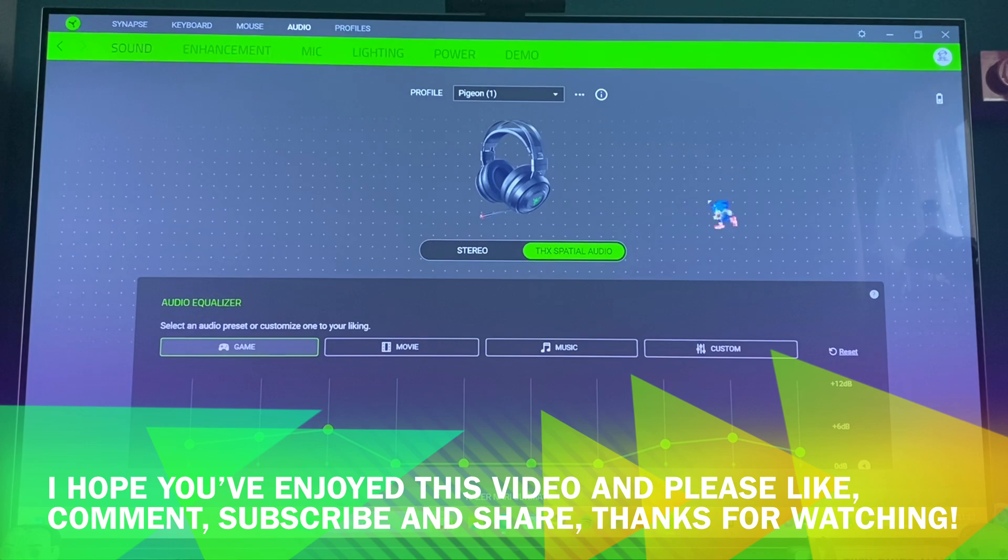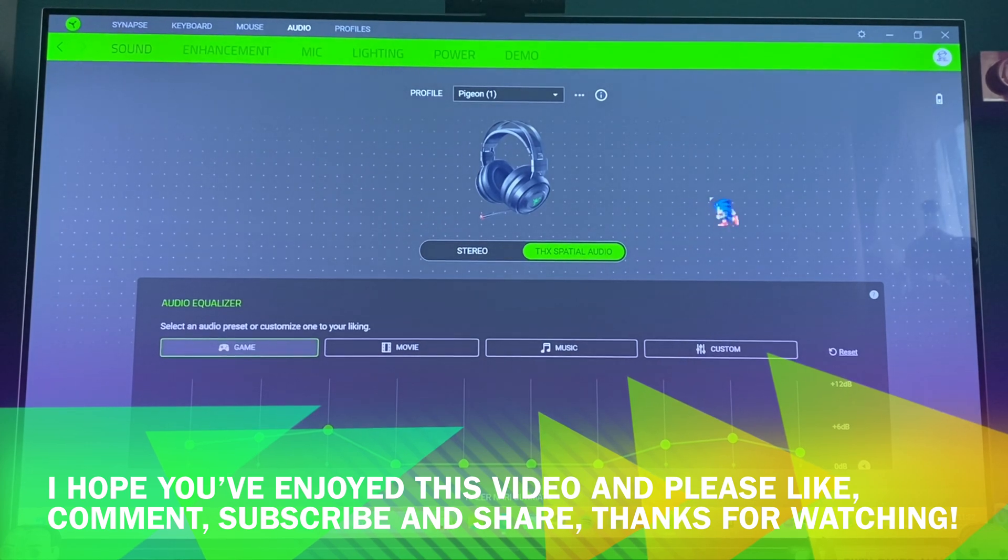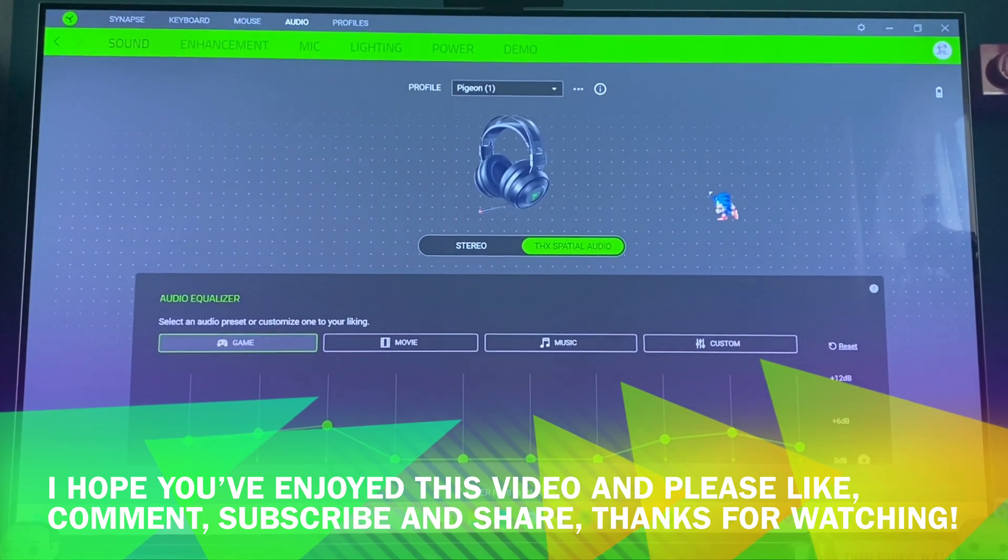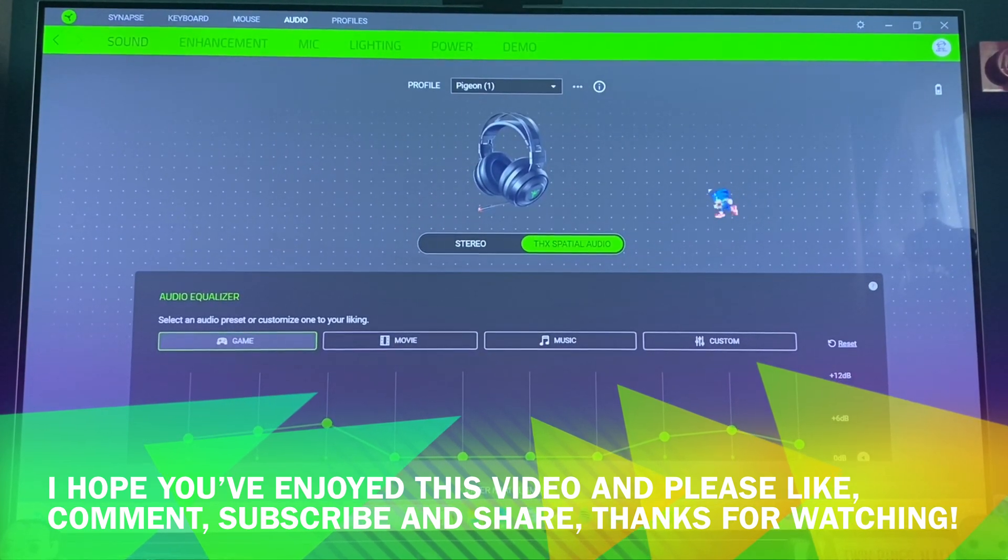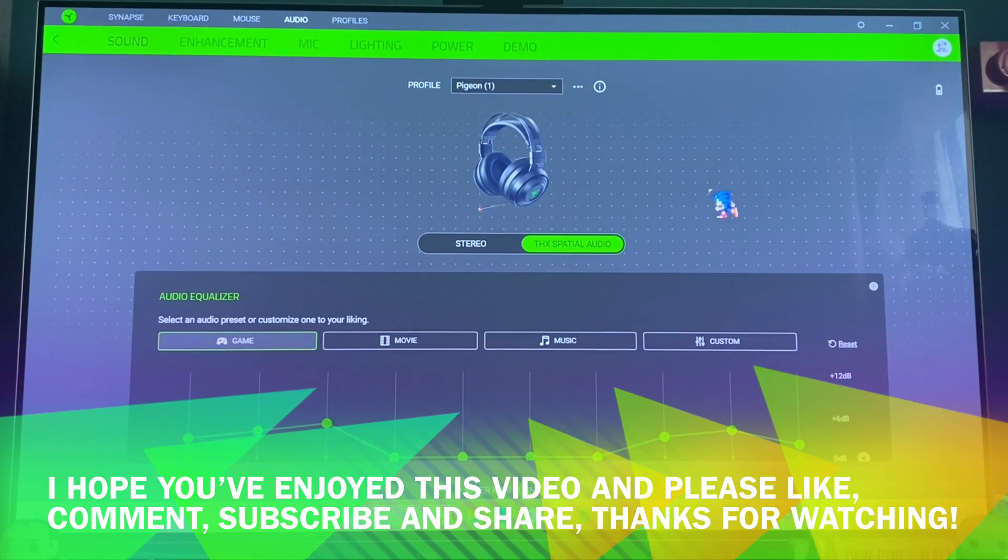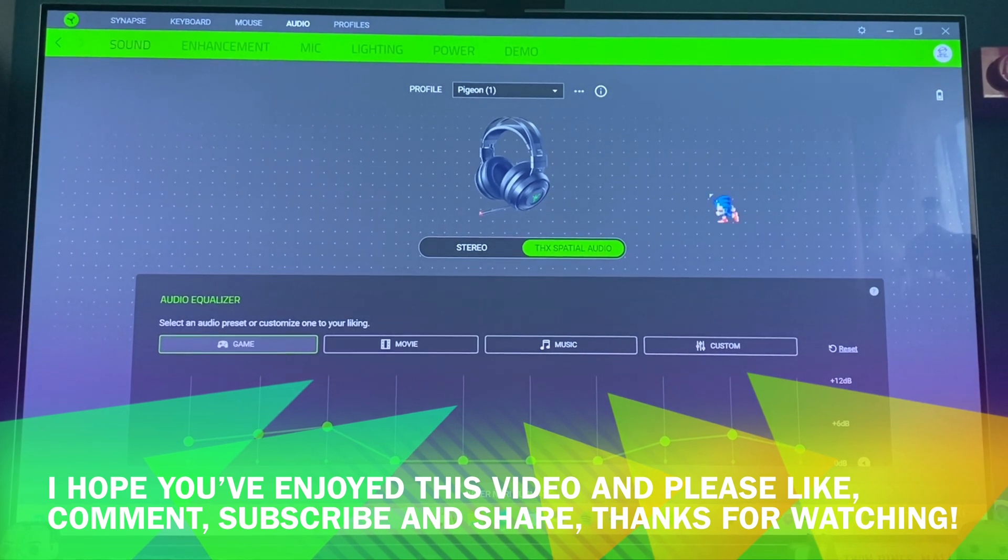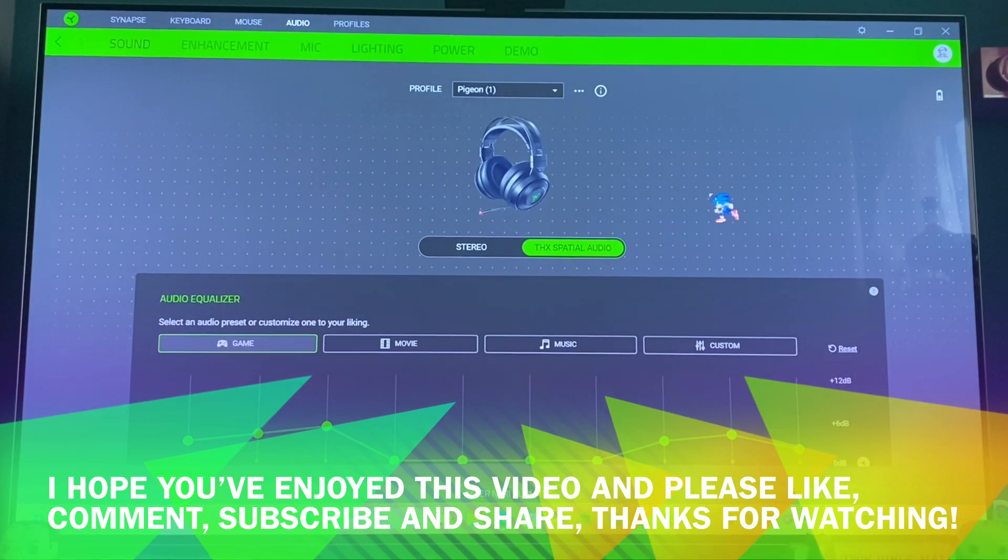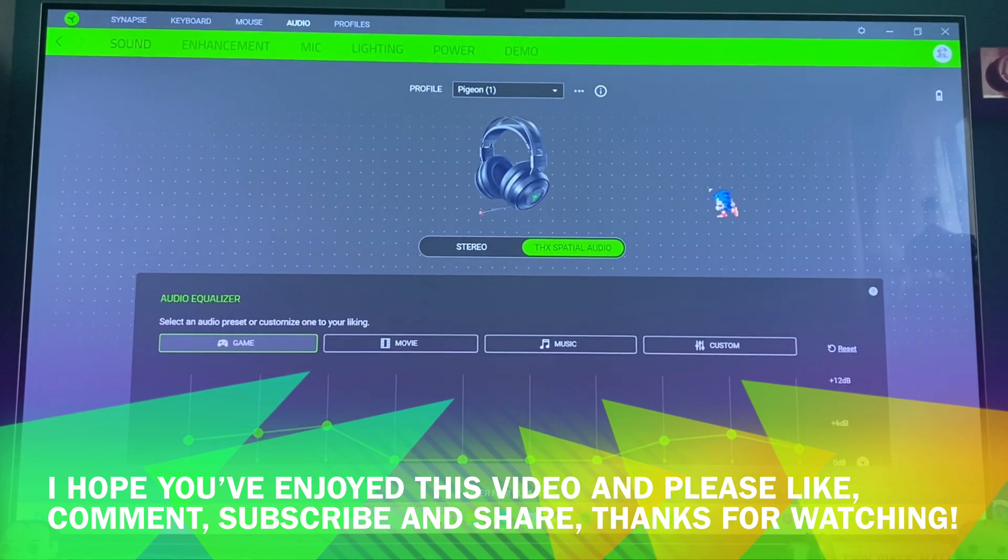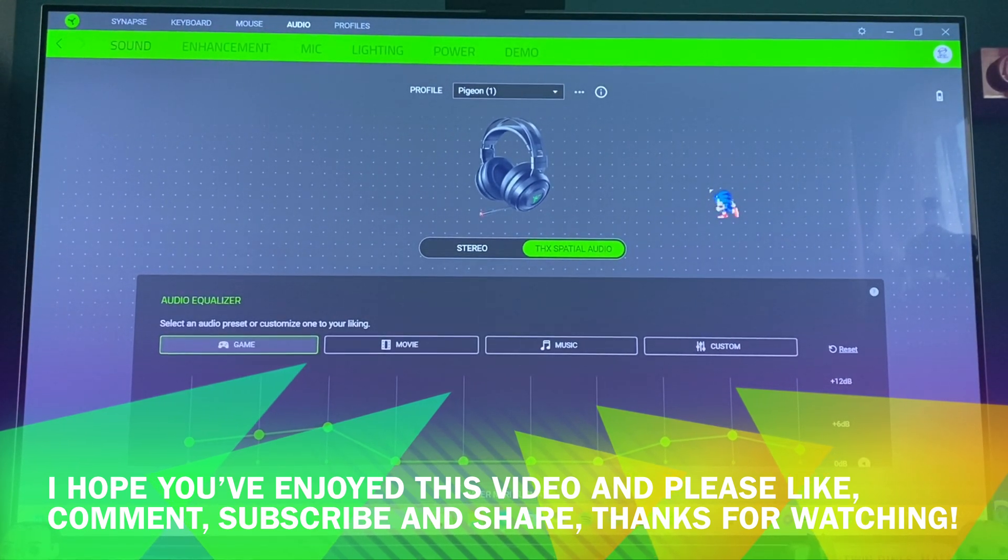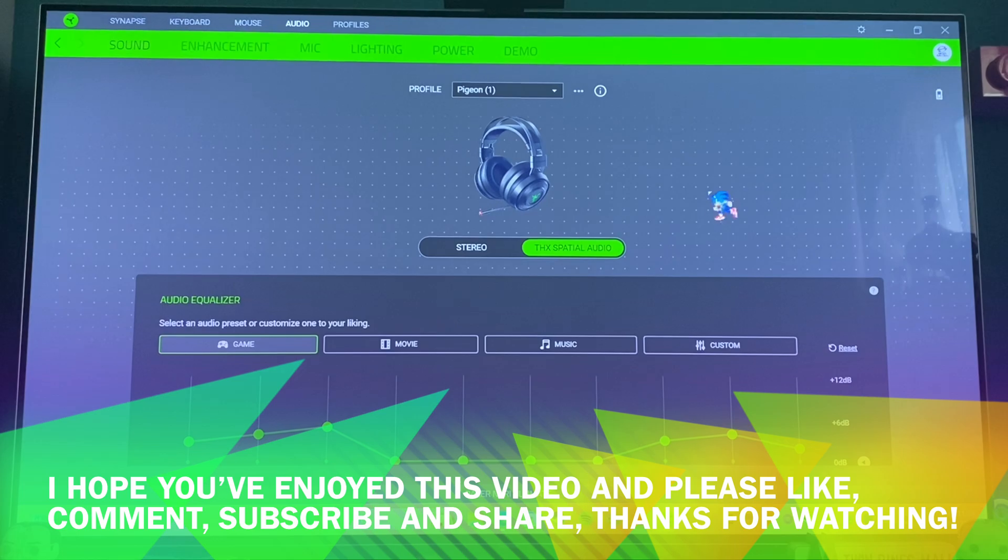So I hope you've enjoyed this video. If you have, please remember to hit that like button, leave me a comment, subscribe to my channel, and share this video on your socials. Also feel free to check out my Patreon. I'd like to thank you very much for watching, and I'll see you in the next video.